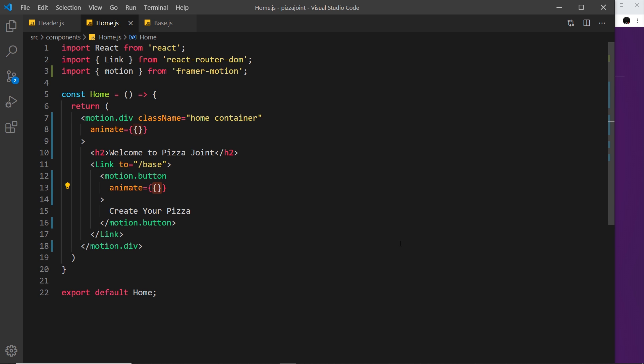Another attribute we can use with Framer Motion elements is the initial attribute, and this allows us to set an initial state of an element from which it animates.